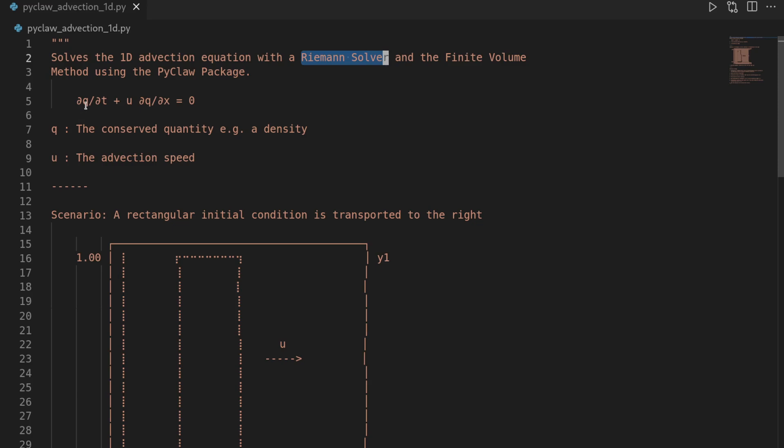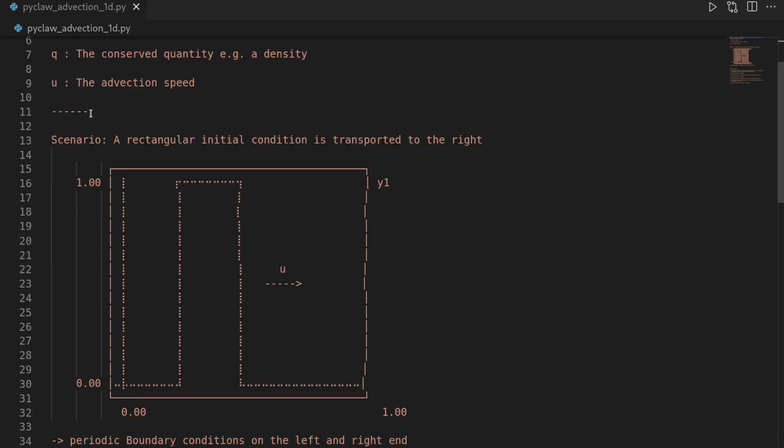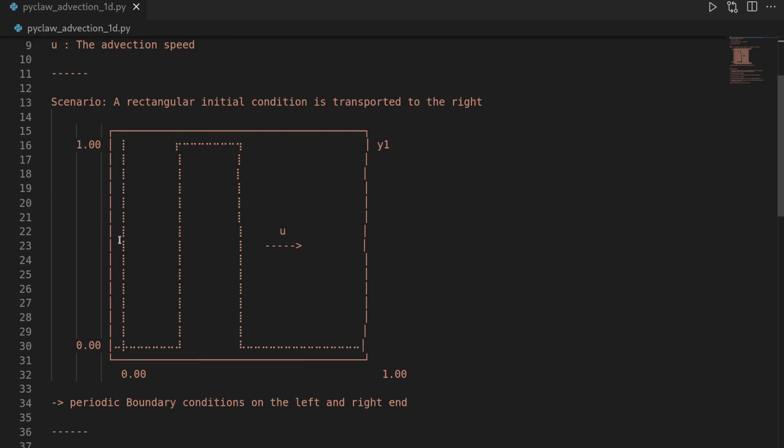And we want to solve this advection equation for the initial condition of this step profile that we have here. So we have some interval in x where our solution is 1 and on the other parts of the interval it's 0. And we are considering a domain that is stretching from x equals 0 to x equals 1.